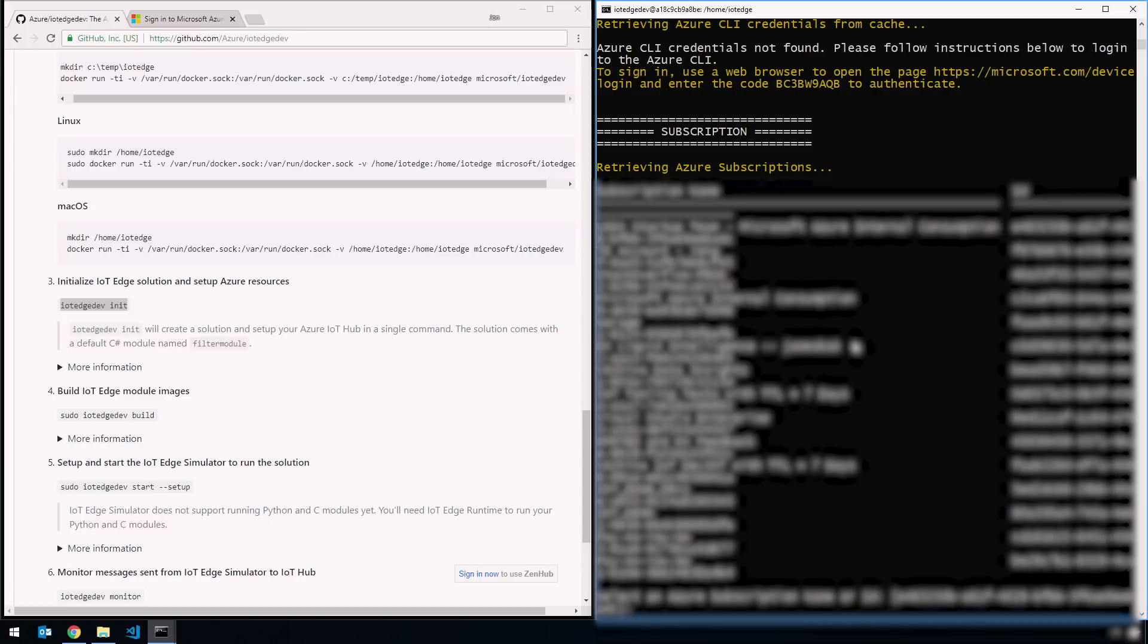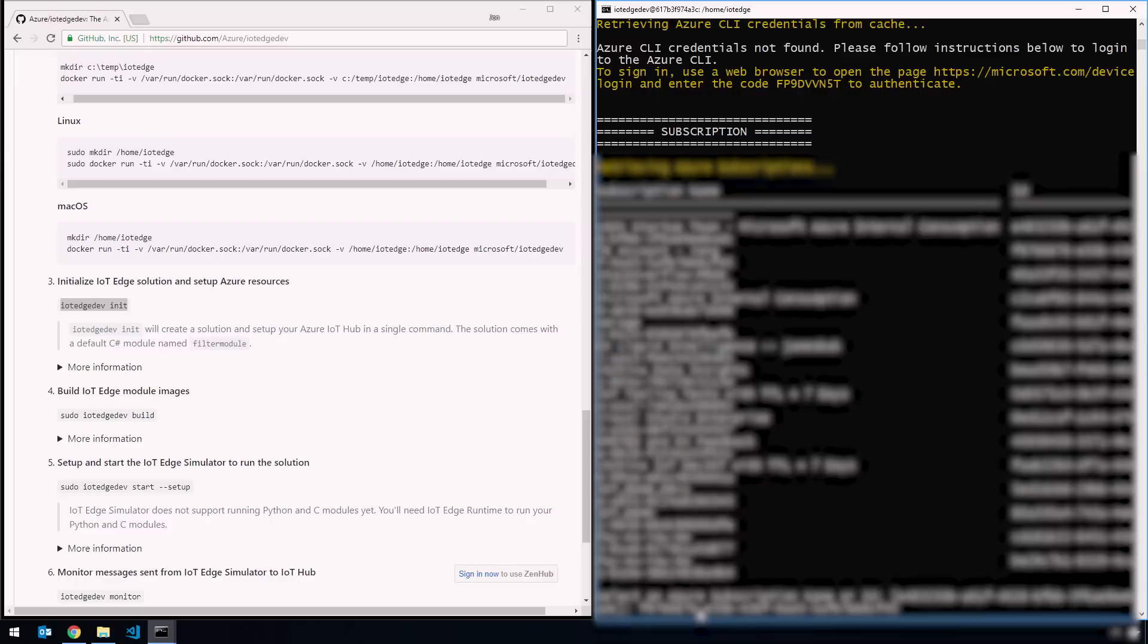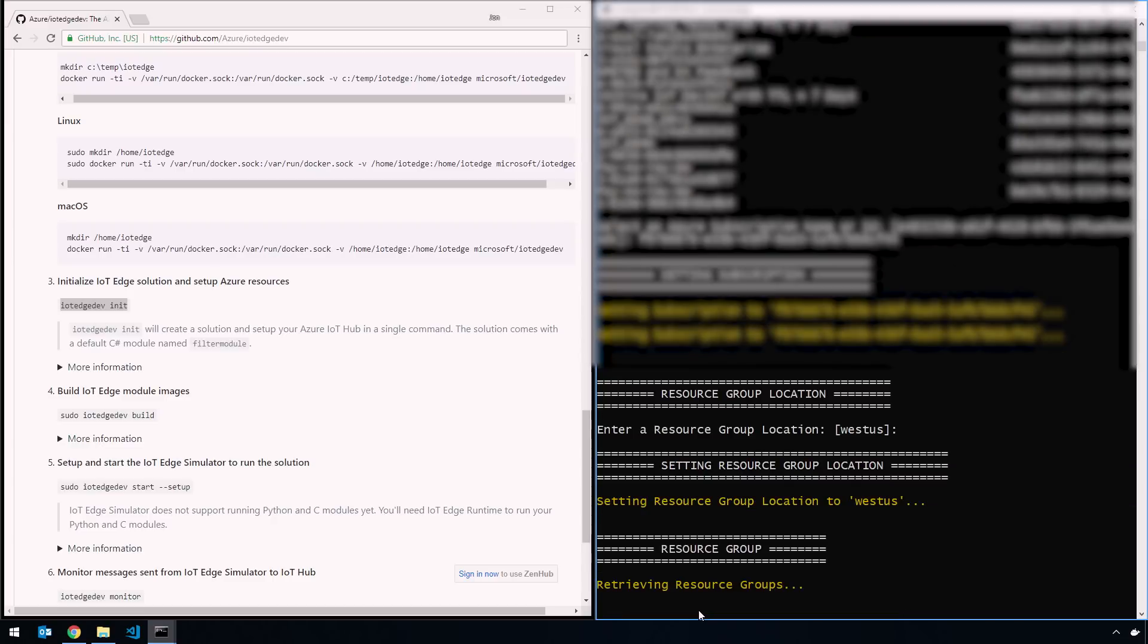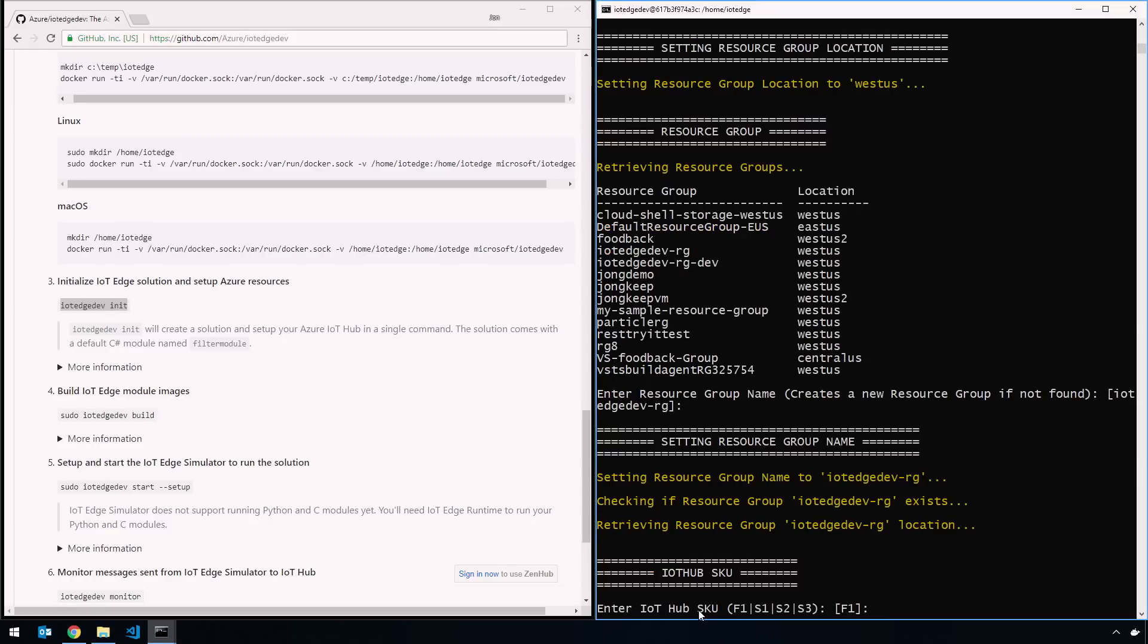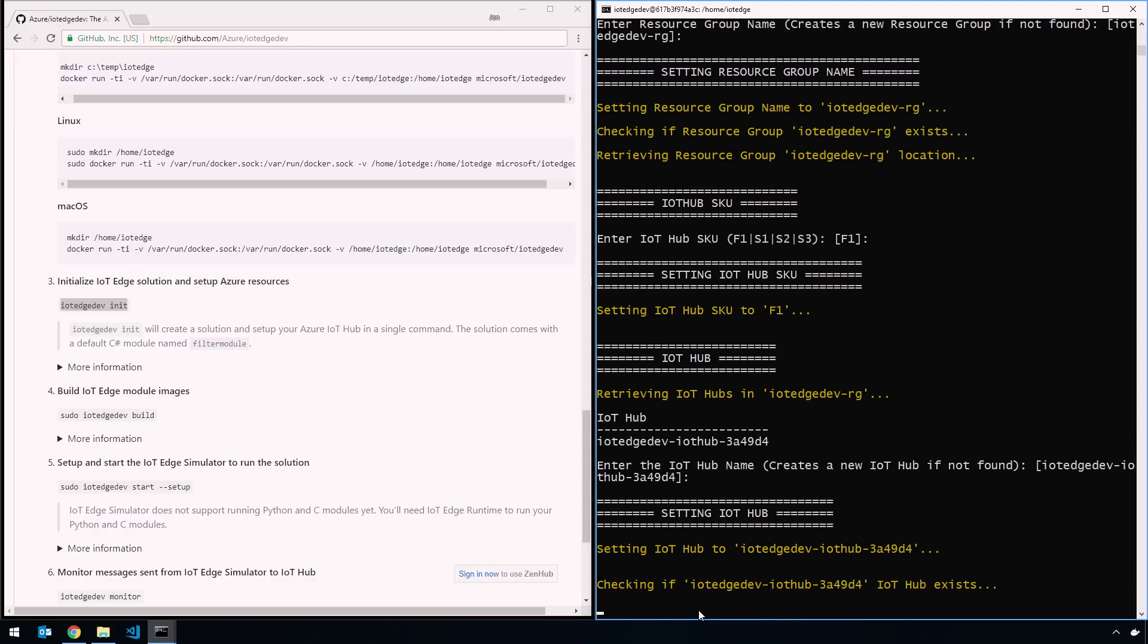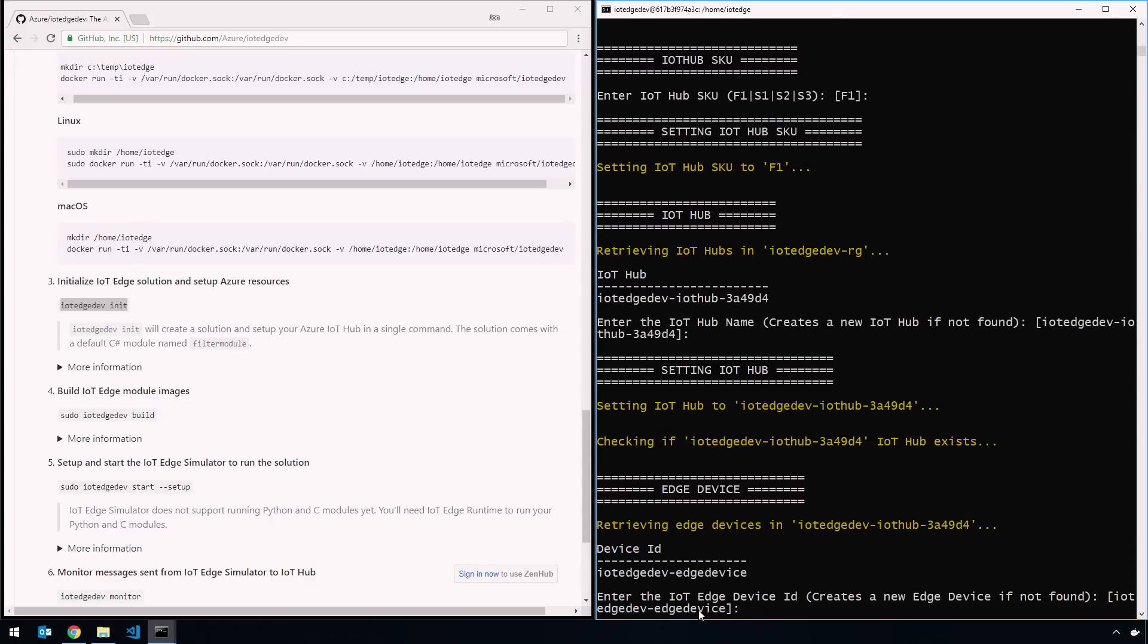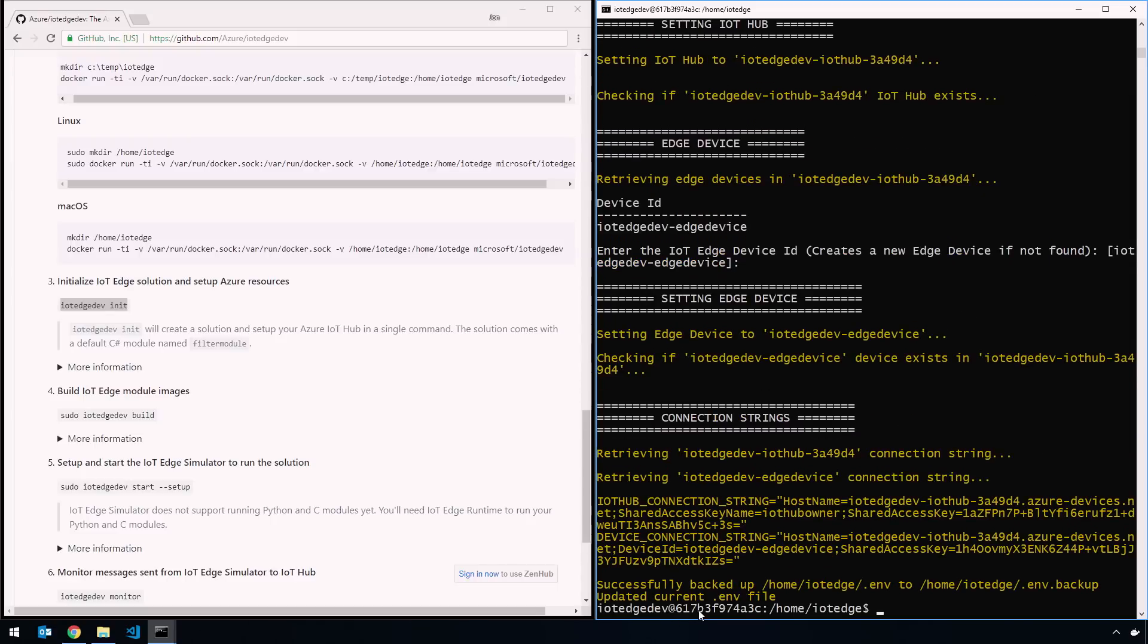So iotedgedev init, and that's going to ask me to log into the Azure CLI. It's creating a module. I'm going to go to microsoft.com/devicelogin, enter this code and it will pull all of my IoT hubs. So the usual way of logging to Azure CLI when you're using a tool. IoT Edge Dev init has pulled all the subscriptions associated with my account. I'm going to select one here. I know it's this F9 one. It's setting that as my active subscription, asking what resource group location do you want to use. I'm going to choose the defaults here. West US. I'm going to choose the default resource group that it gives me.